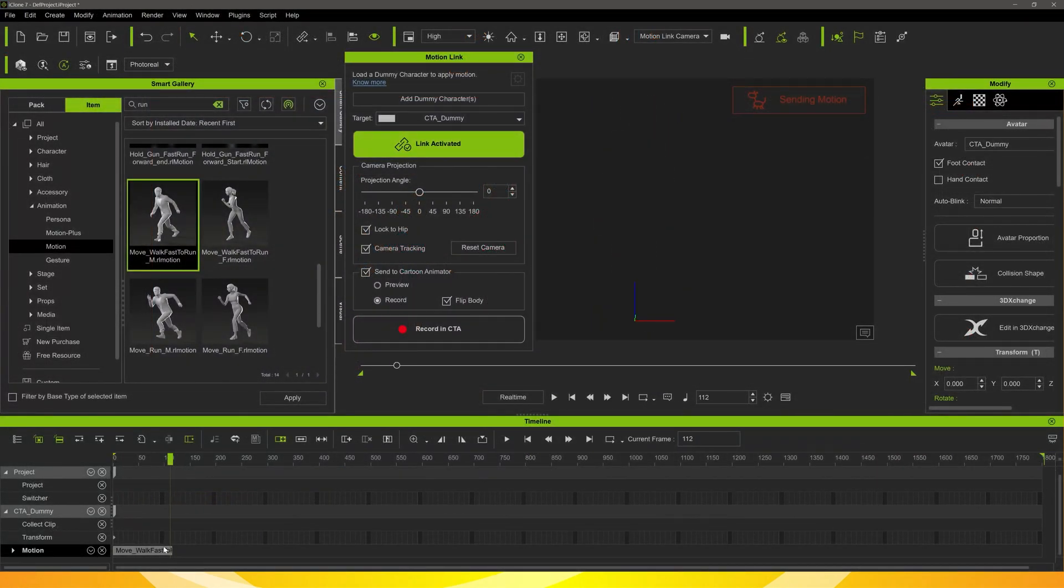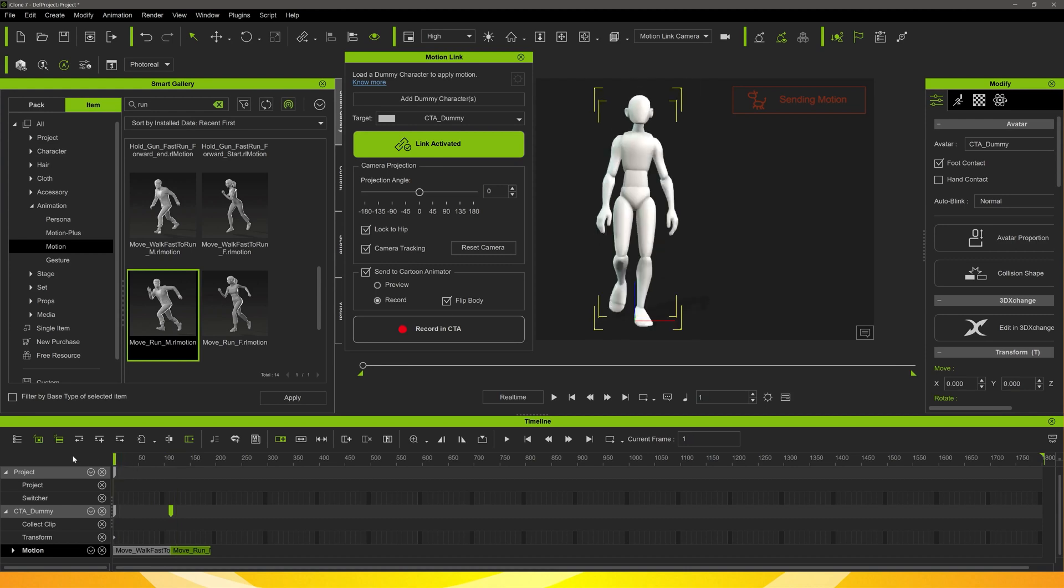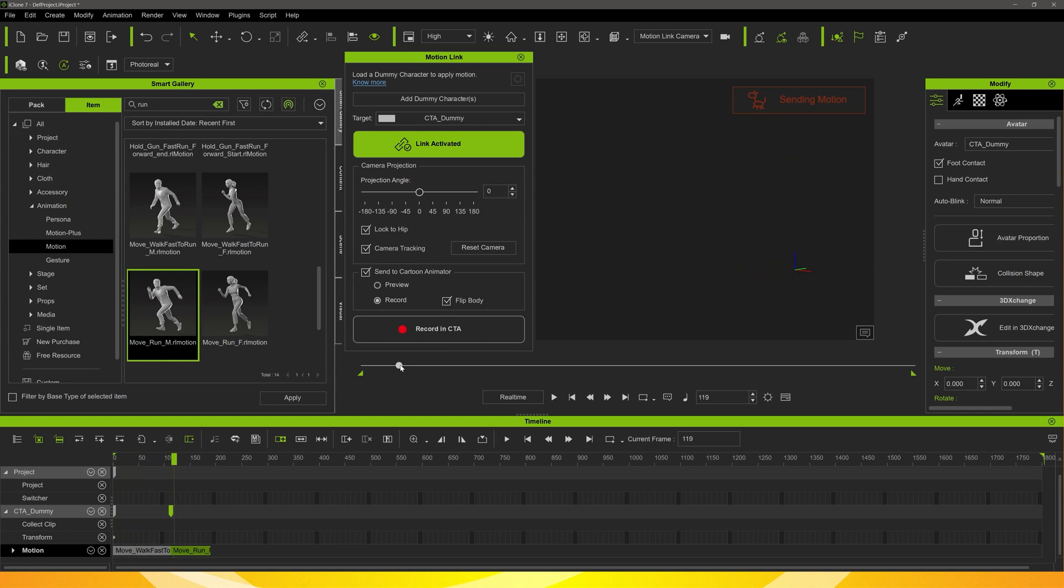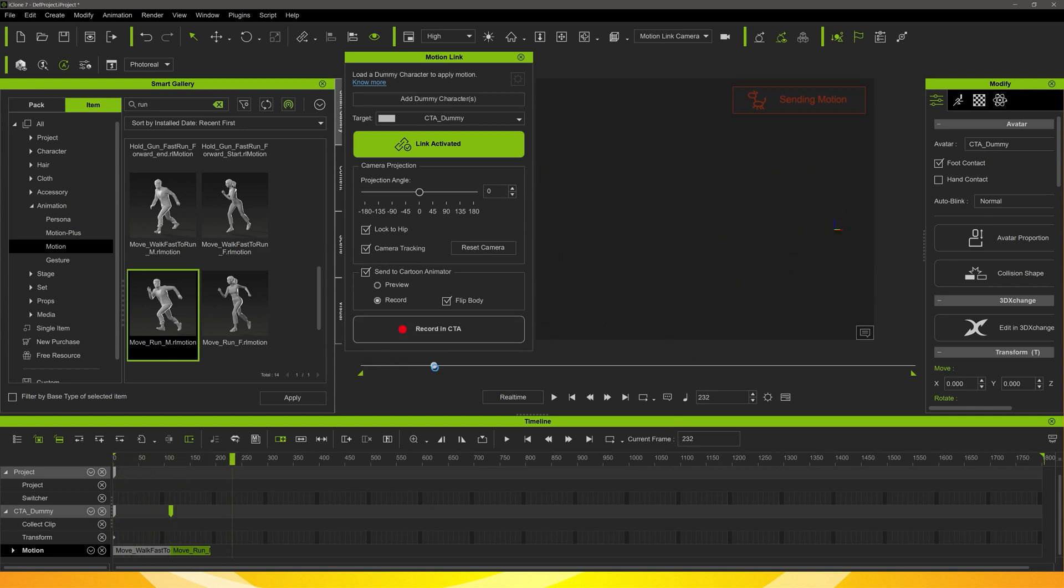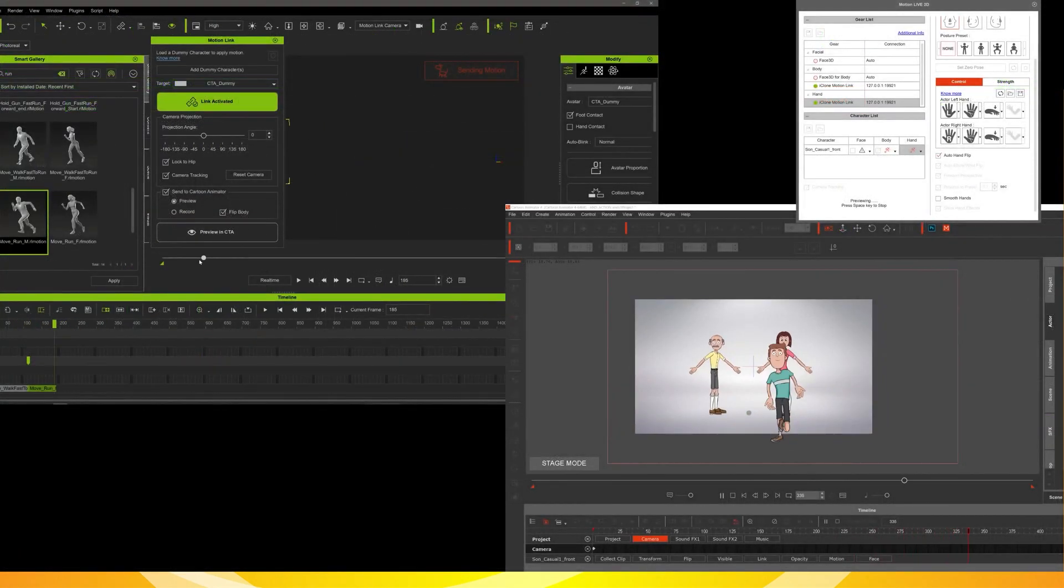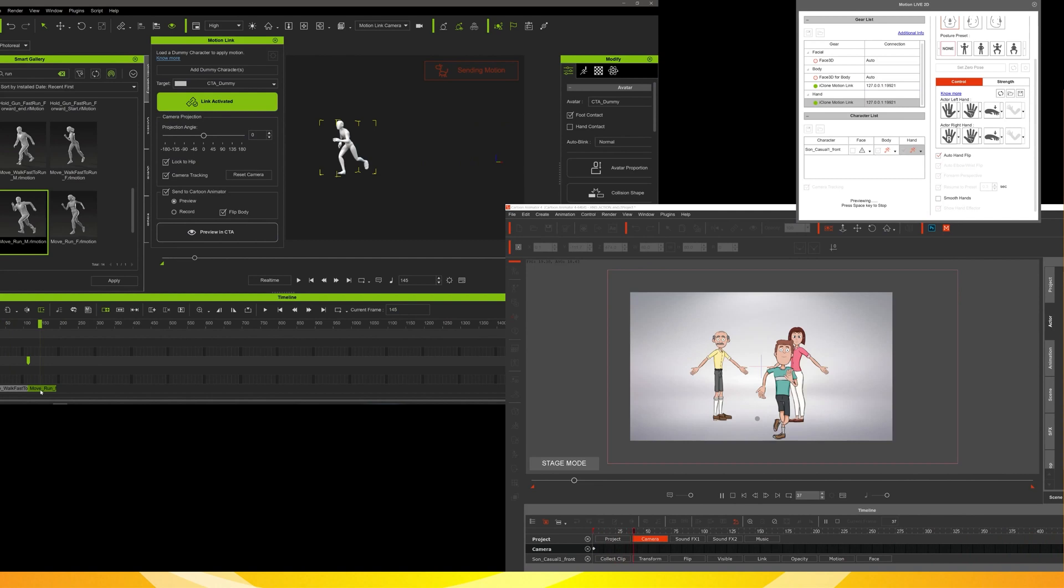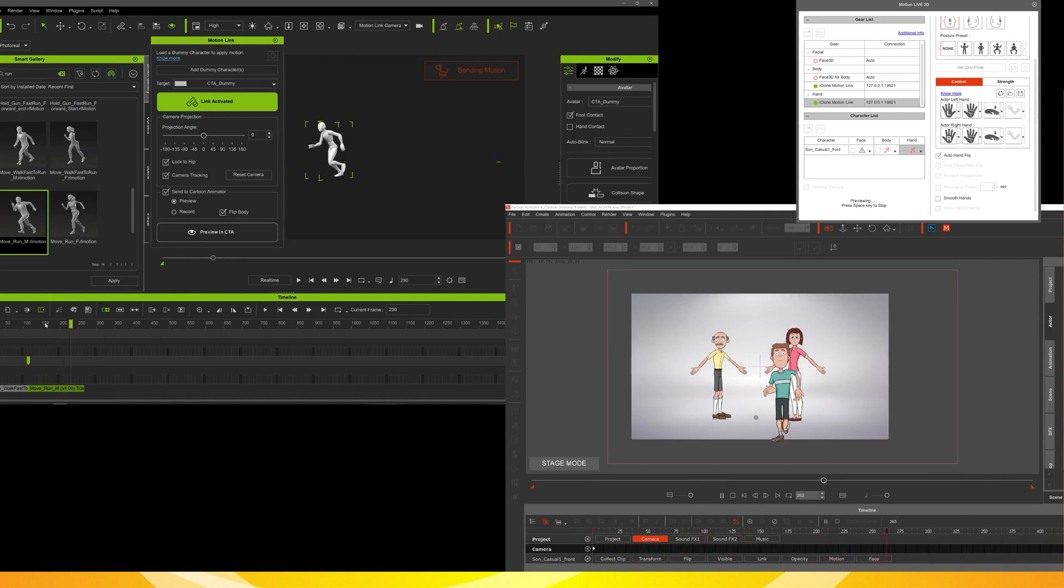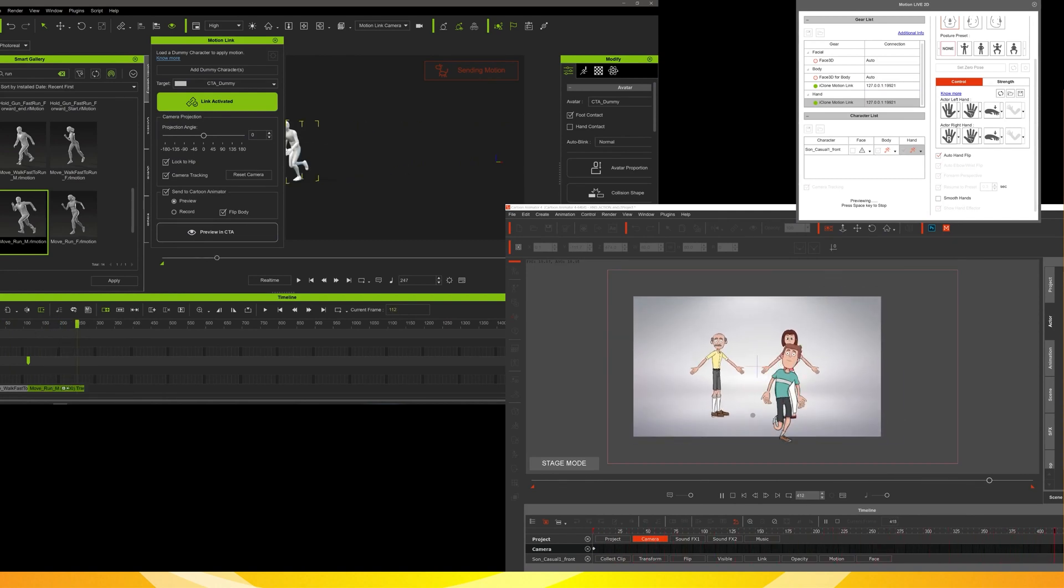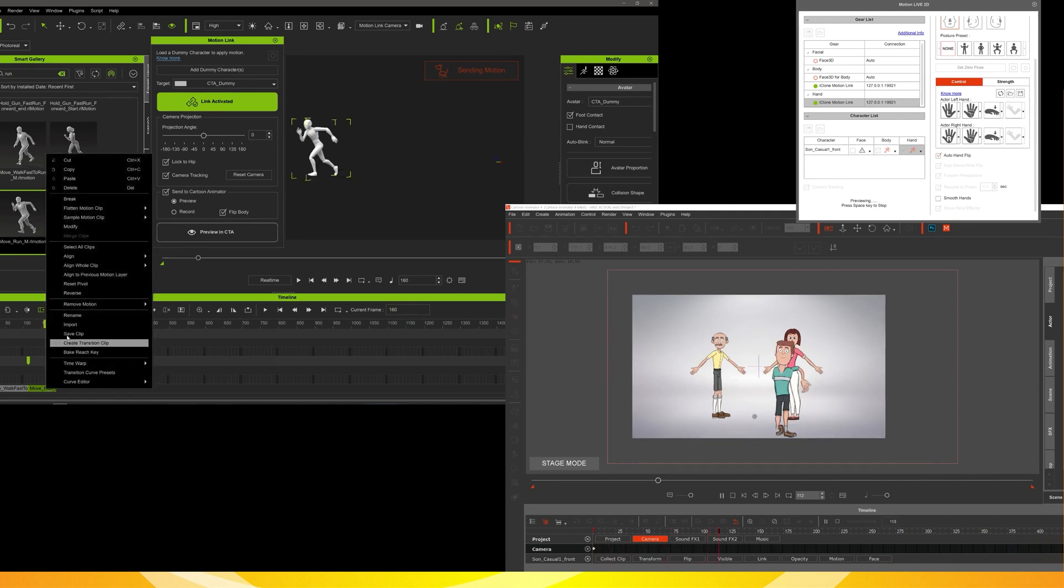So here I need him to run a bit further. If you just add two clips on you'll find that you can't just drag the clip out like we do in Cartoon Animator. And we get the same problem there as well where the motion will jump back to its start point. So all you've got to do is copy and paste the clip.